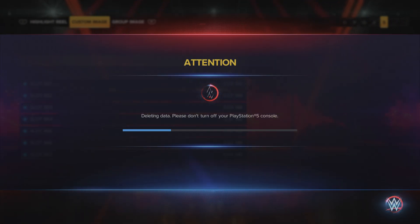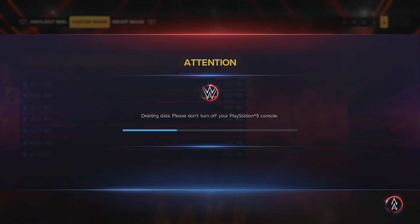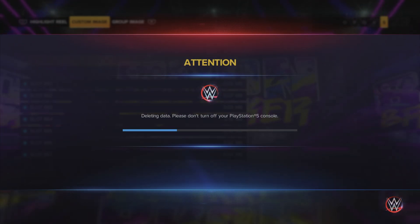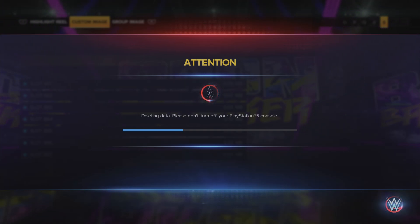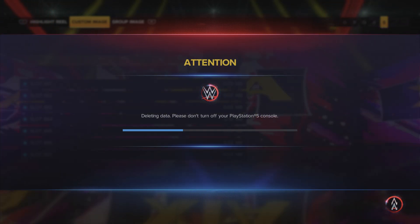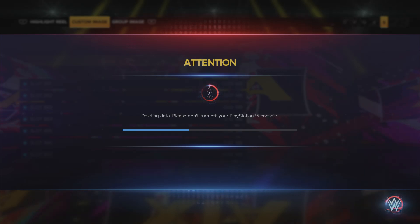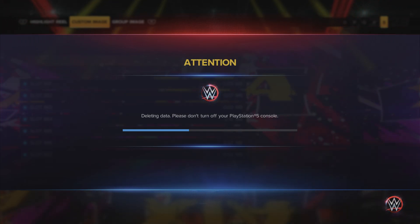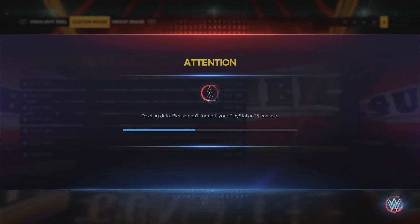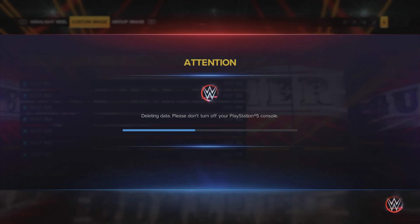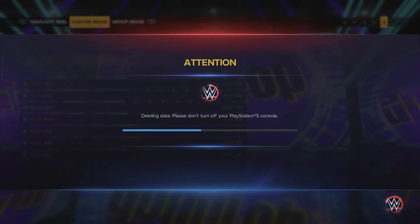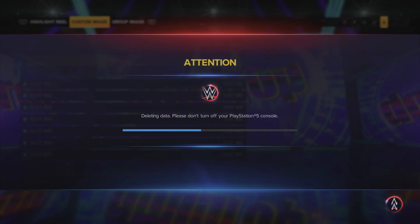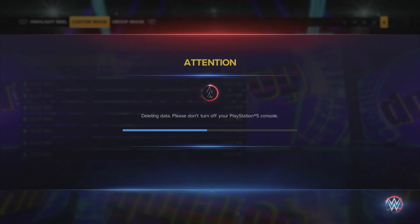After it's loaded up, you can now go to Community Creations and download any created wrestler or anything you want from there - it'll be fine. Hope you guys have enjoyed this video and hopefully it's been helpful. Thank you so much for watching and I'll see you in the next video.